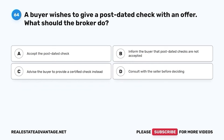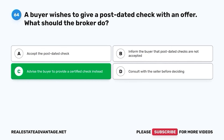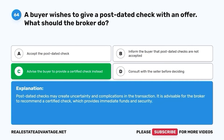Question 64. A buyer wishes to give a post-dated check with an offer. What should the broker do? A. Accept the post-dated check. B. Inform the buyer that post-dated checks are not accepted. C. Advise the buyer to provide a certified check instead. D. Consult with the seller before deciding. The correct answer is C. Advise the buyer to provide a certified check instead. Post-dated checks may create uncertainty and complications in the transaction. It is advisable for the broker to recommend a certified check, which provides immediate funds and security.